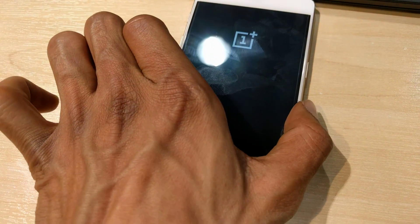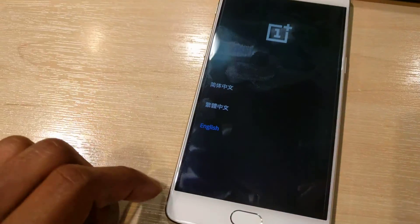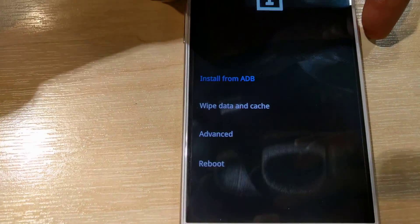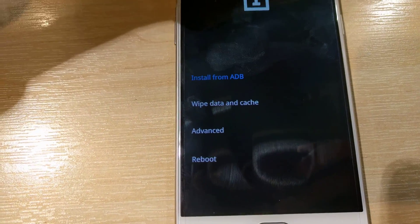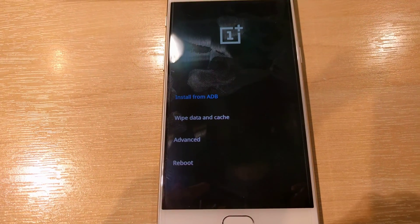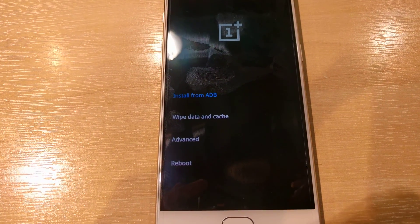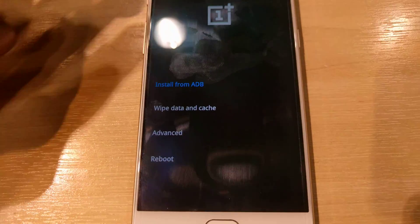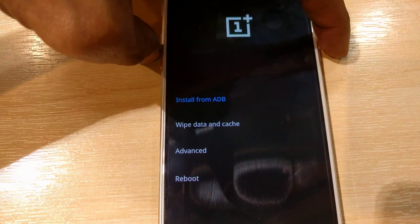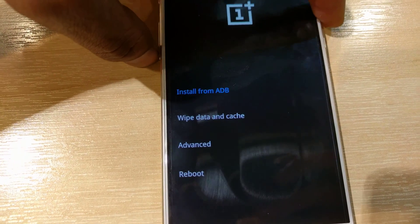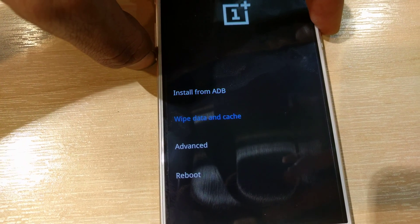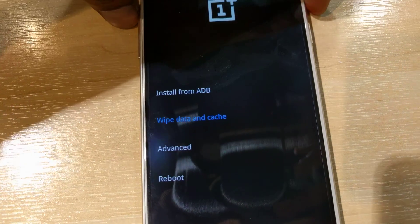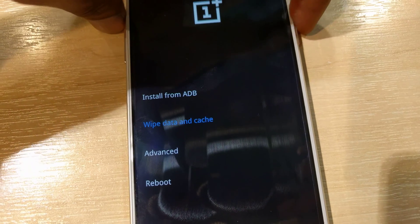We're going to restart to recovery and select English. Now there are a few more options in the OnePlus 3's recovery. As you can see, there's Install from ADB, Wipe data and cache which we're going to select, and also an Advanced menu we're not going to go into. Let's select Wipe data and cache.